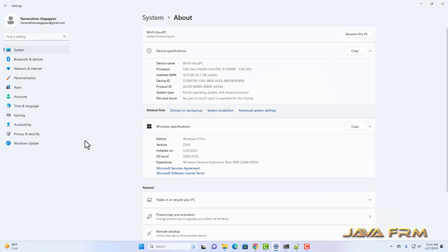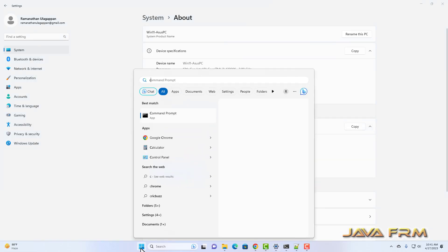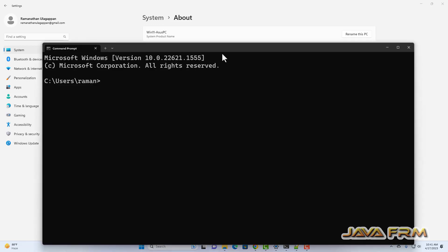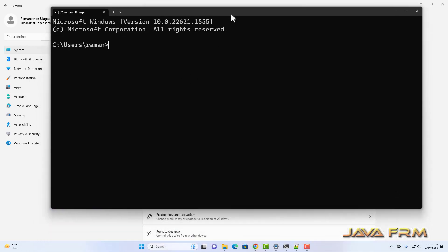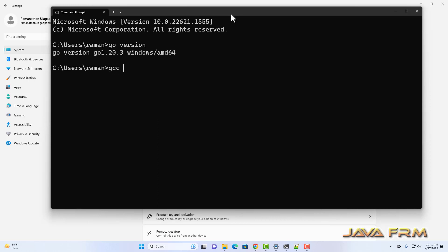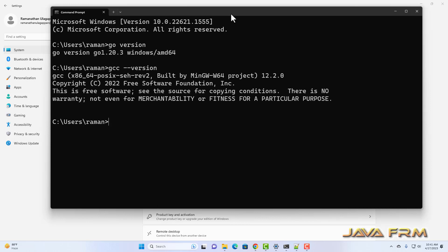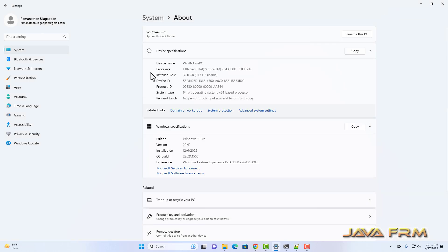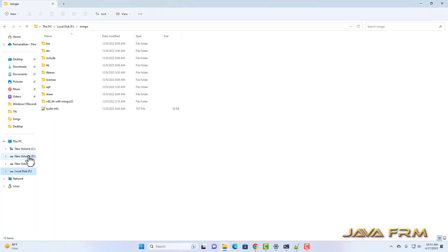I am using the mingw C++ compiler because the Go driver for Oracle is a C Go driver — it is not a pure Go driver. It uses the C/C++ compiler at runtime. I have shown that Go and GCC are both present in the Windows Path.